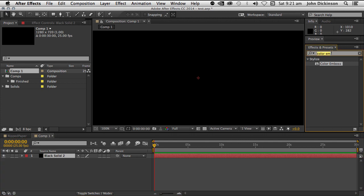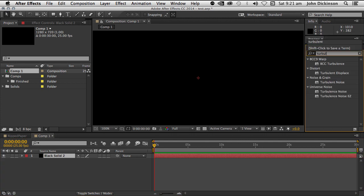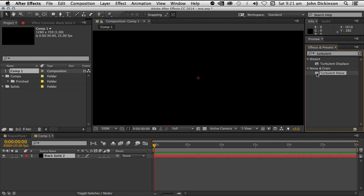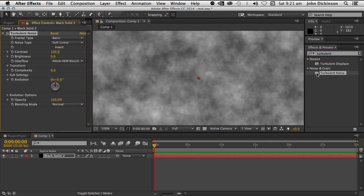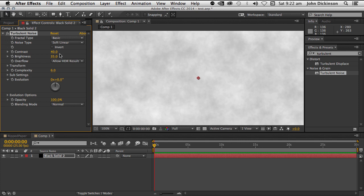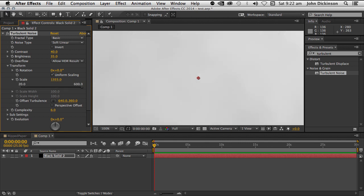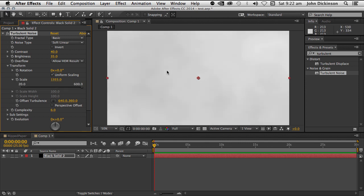First thing I'm going to do is apply Turbulent Noise, probably one of my favorite effects. I'm going to set the contrast to 40 and the brightness to 35 and make this pretty large. I'm going to set the scale to 1355. So that's almost disappeared but we just see some slight blotchiness which is going to be perfect for this paper.